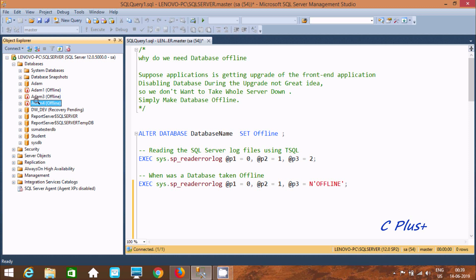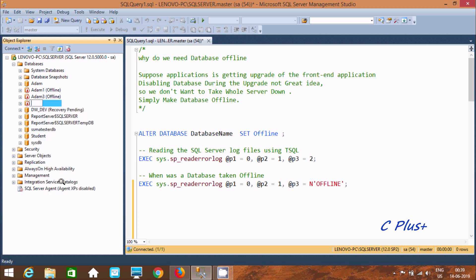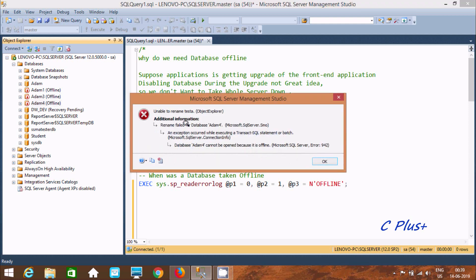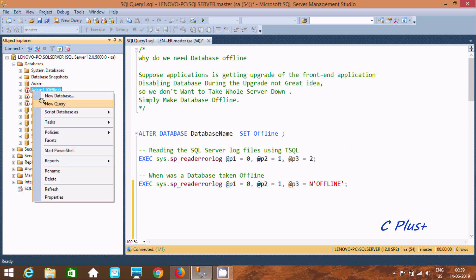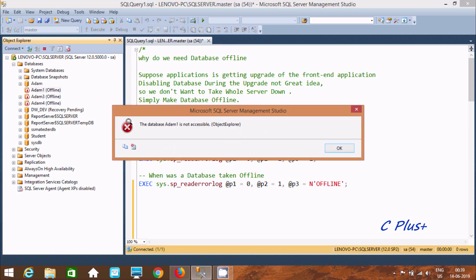Now suppose I want to do some modification — let's try to change the name. If I try to rename it, I get the message: 'Database Item 4 cannot be opened because it is offline.' So this type of modification we cannot do. If I try to click the plus option to expand the database, nothing opens — it's not like a normal database.